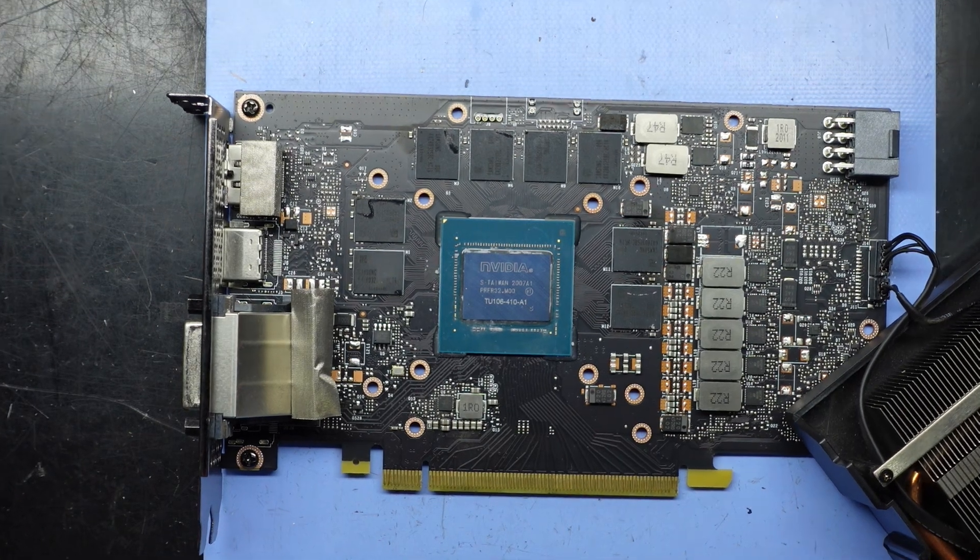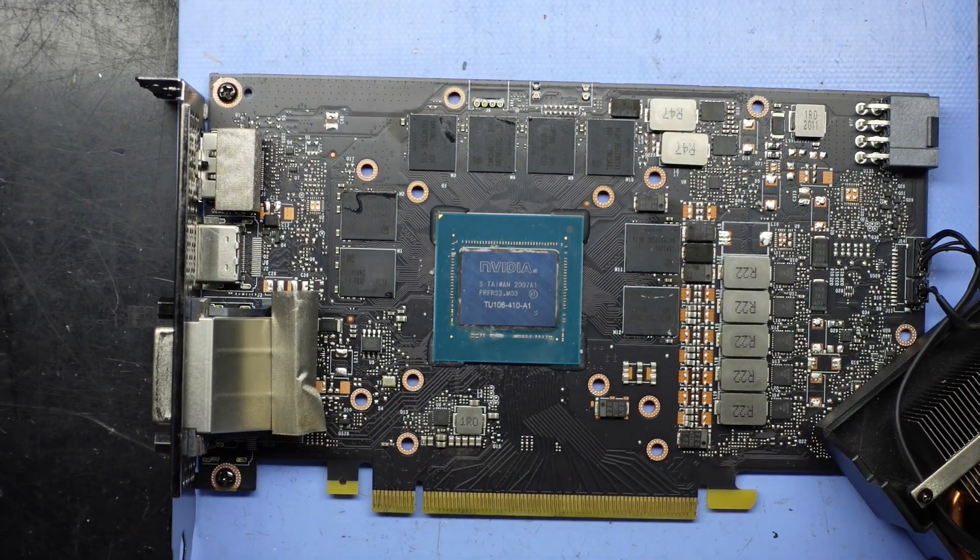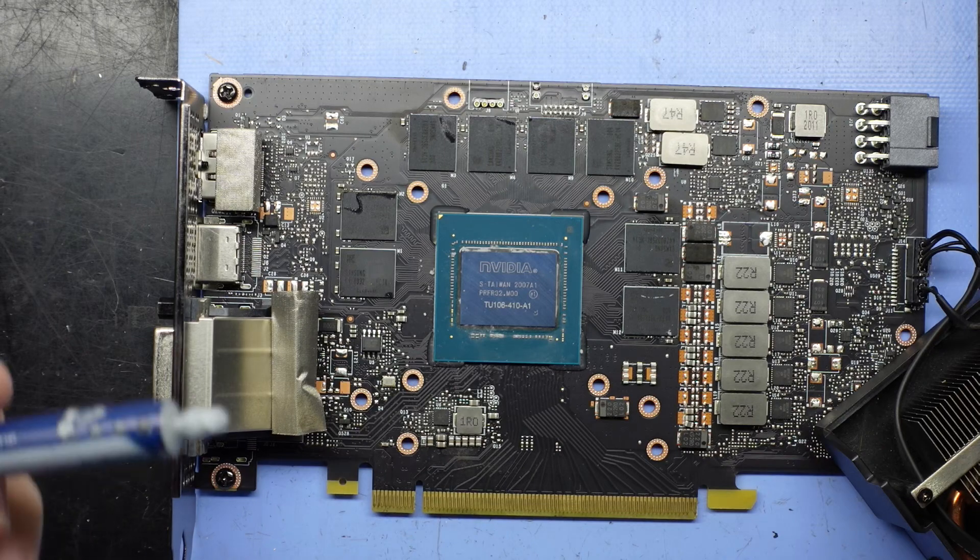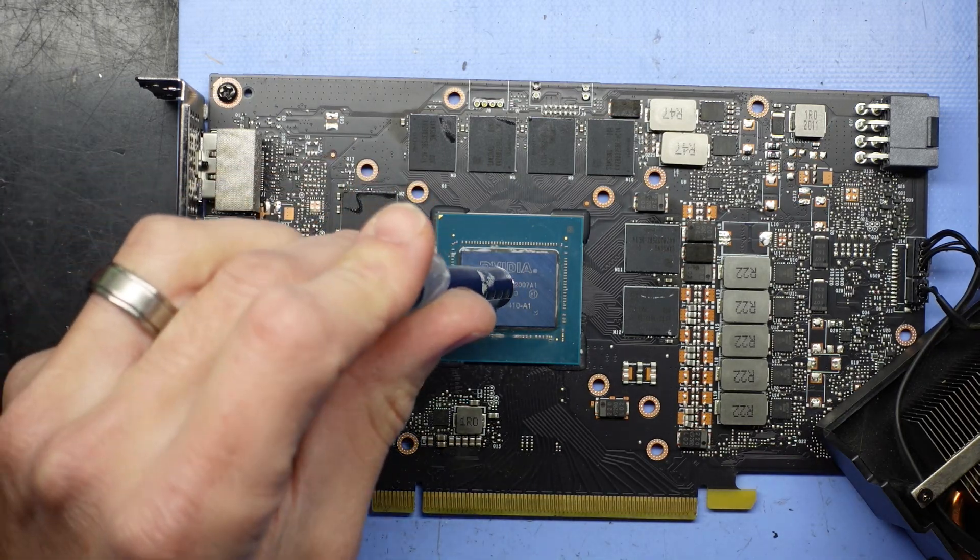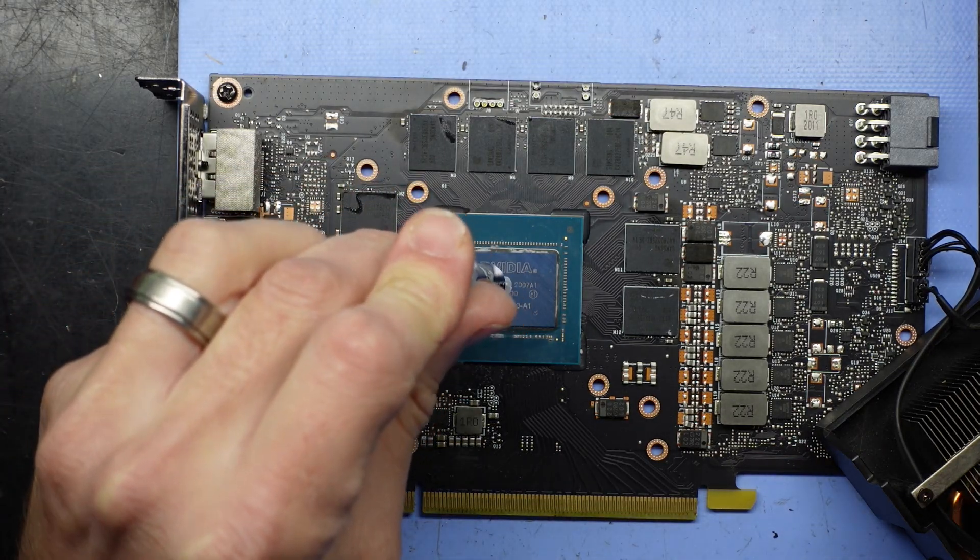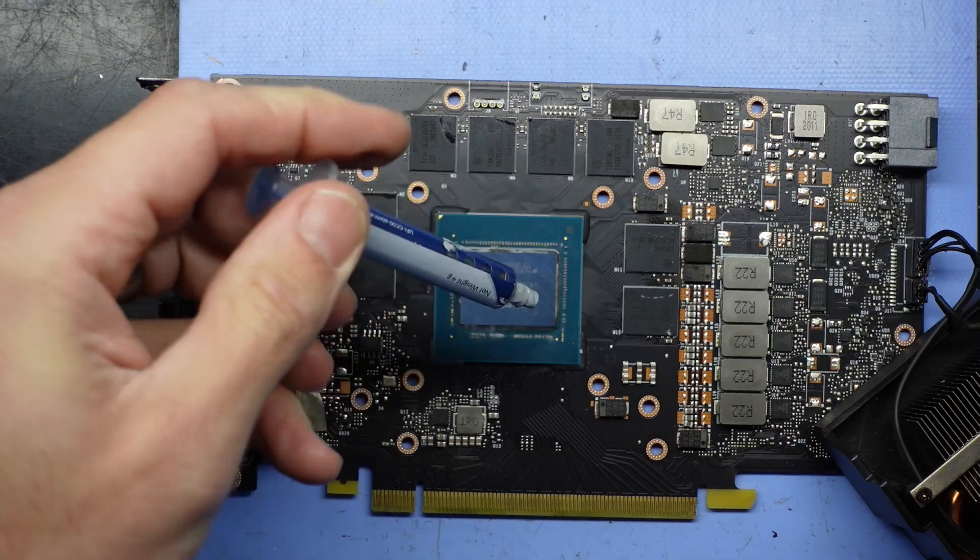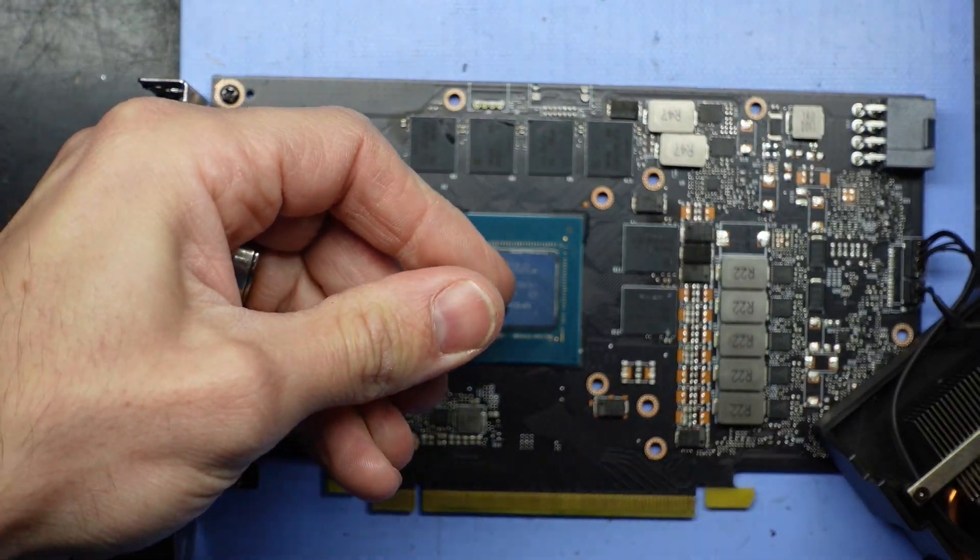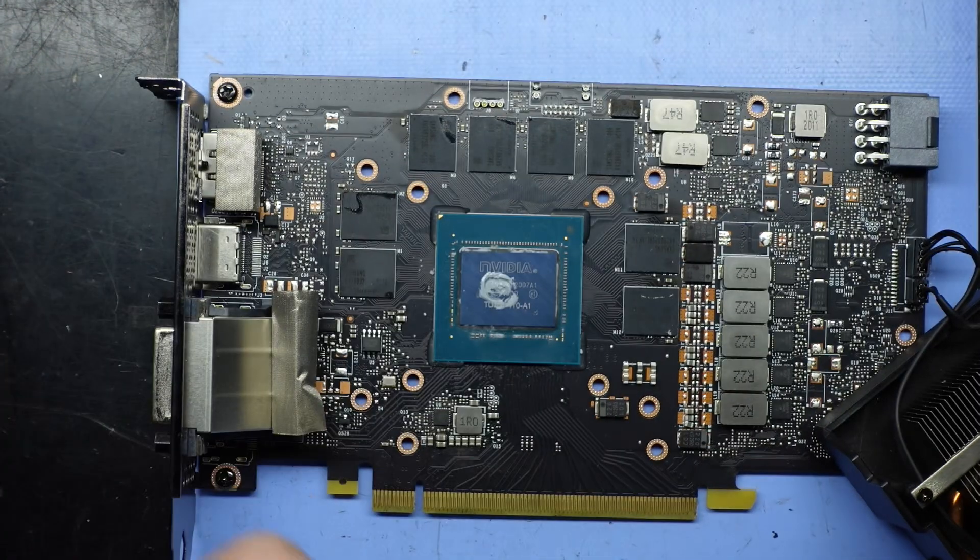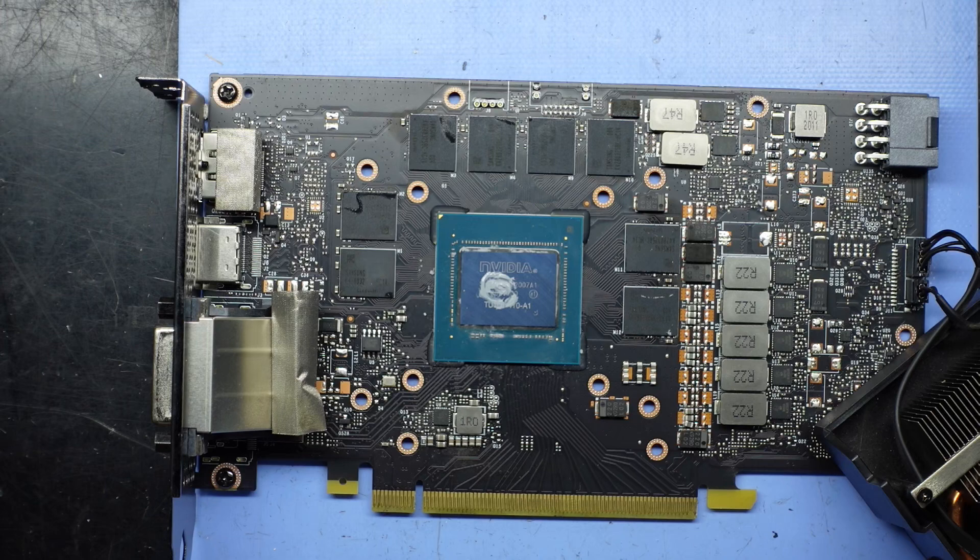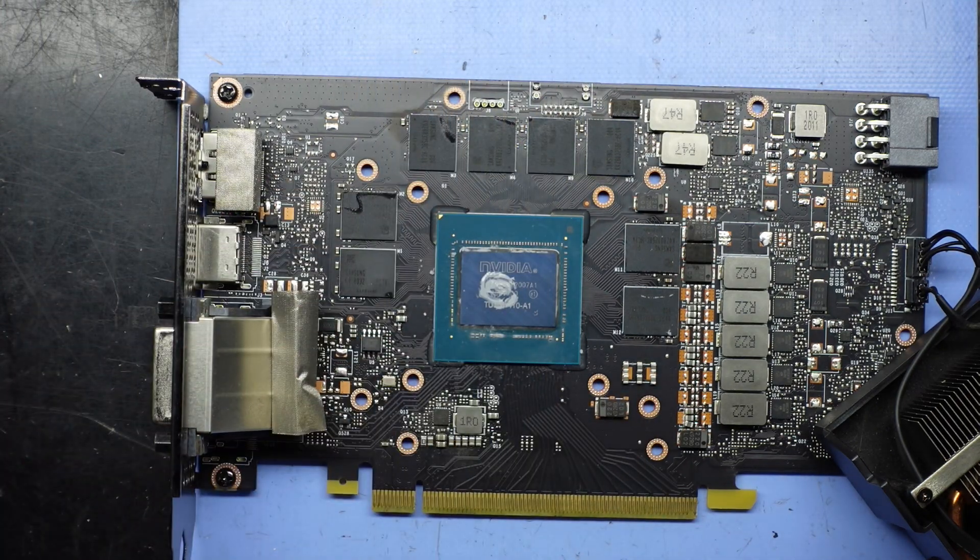Next up, thermal paste. And here's where the internet will tell me I'm doing it wrong. I'll tell you, just put a little in the center. Actually, it's definitely not yet. No, I won't be using my MX4. I am out.